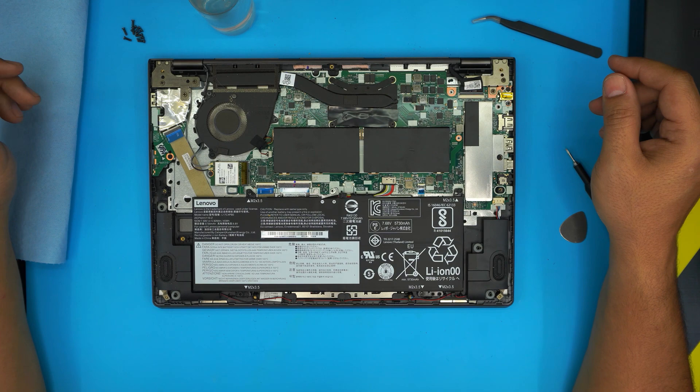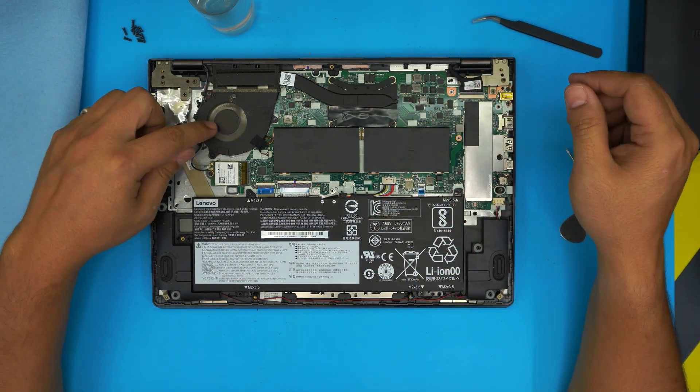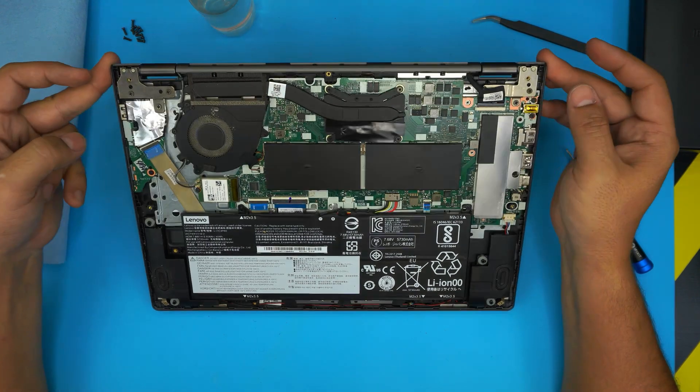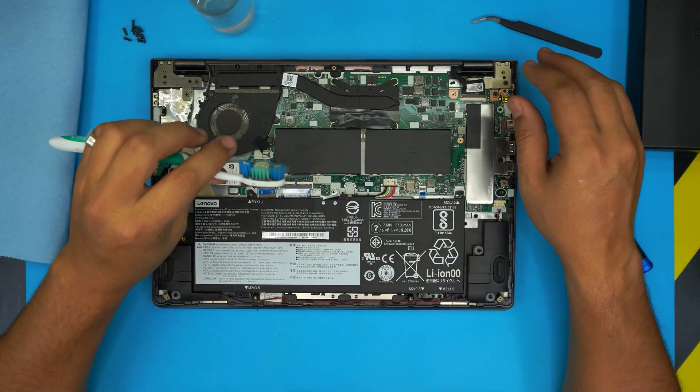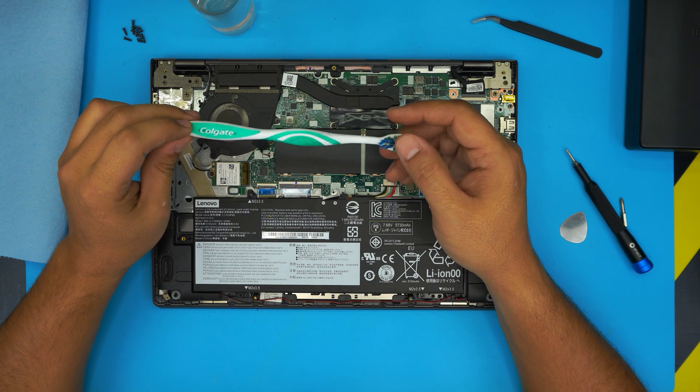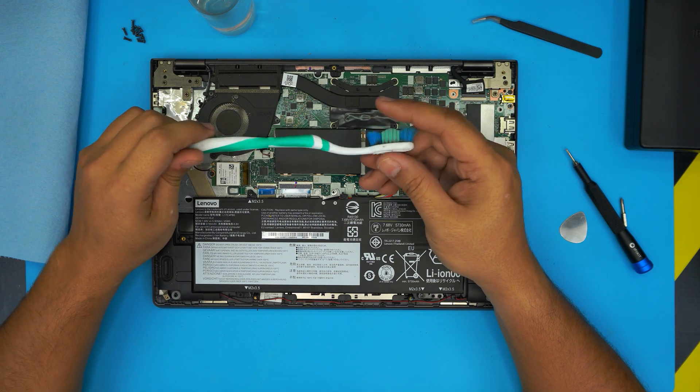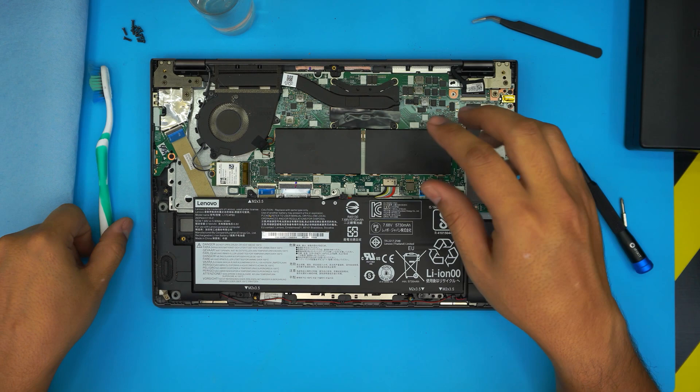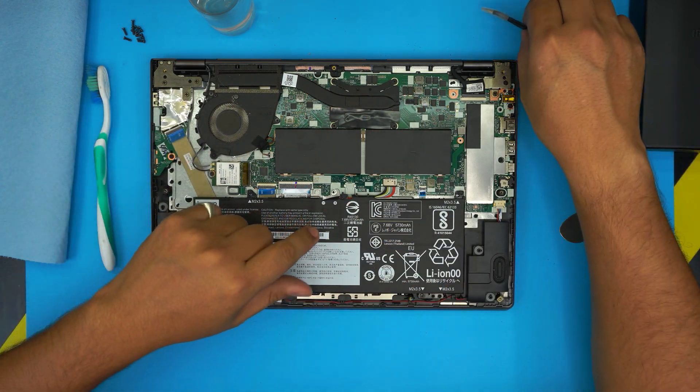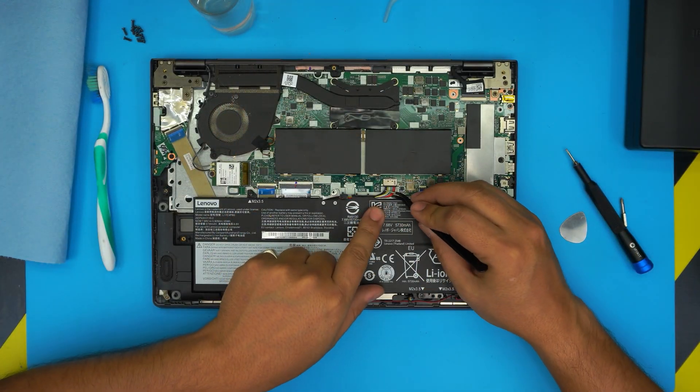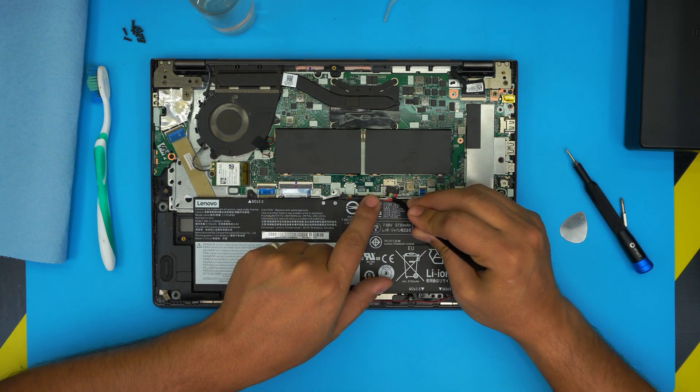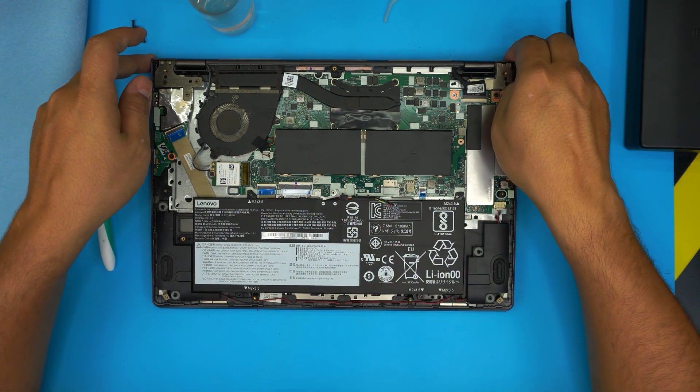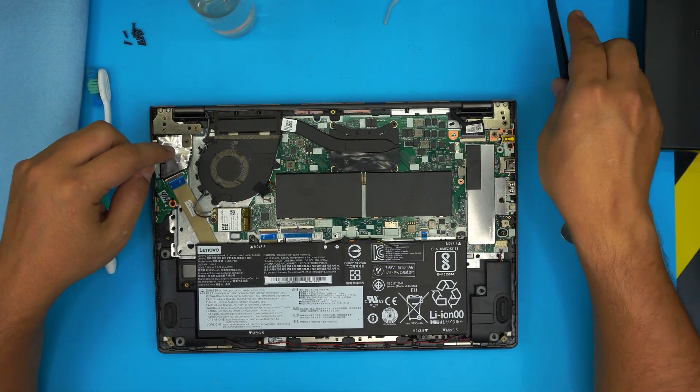Down here we can see the battery, the heat sink, and the fan which is kind of dirty. You'll also need to grab an old or new toothbrush to clean up the fan. Before we continue, I recommend you disconnect the battery—grab it by the cable and pull it backward to disconnect the jack.